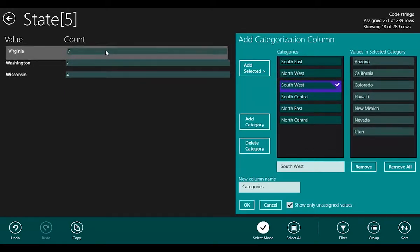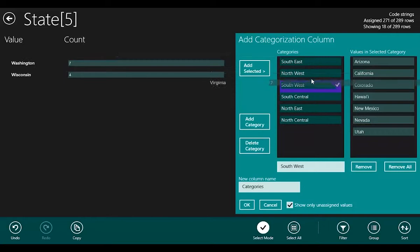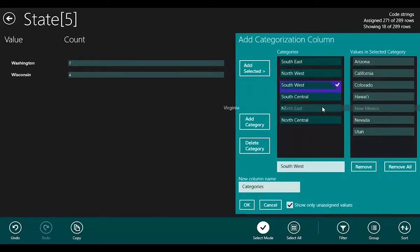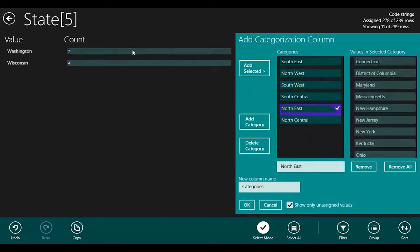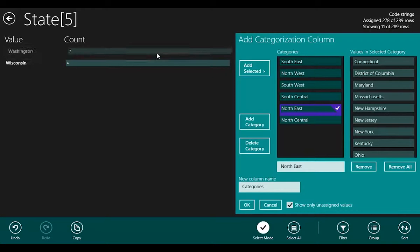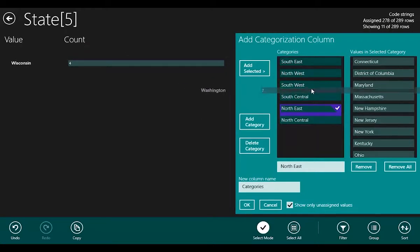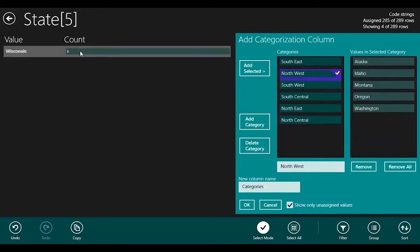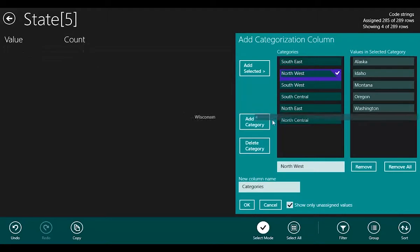Virginia, Northeast. Washington State, Northwest, and Wisconsin, North Central.